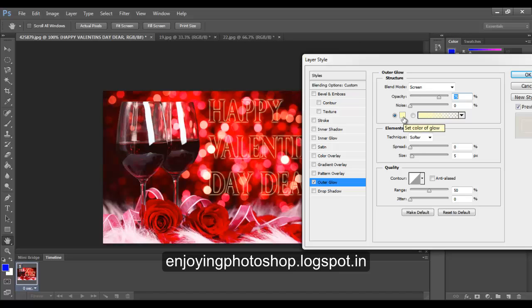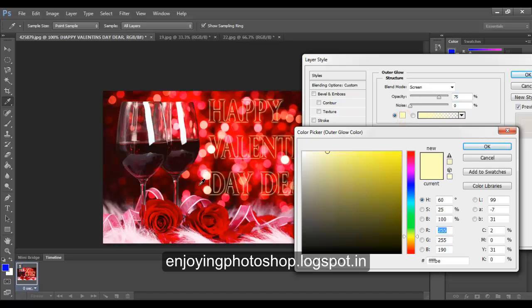Click on the color of the glow and choose a color from the image itself.